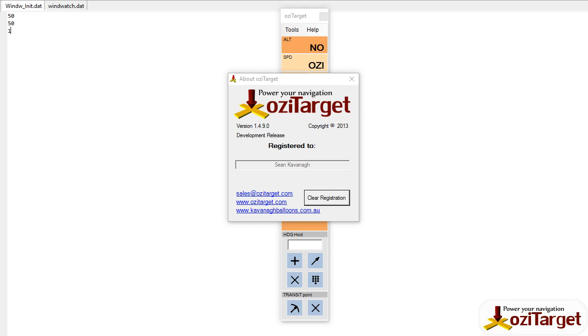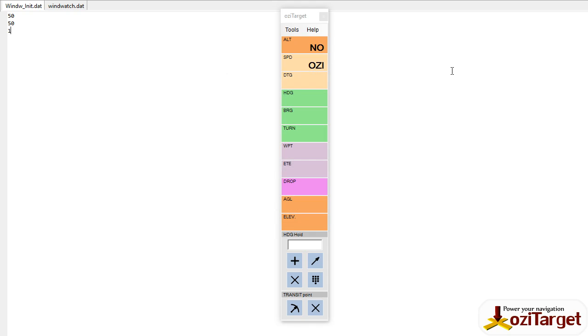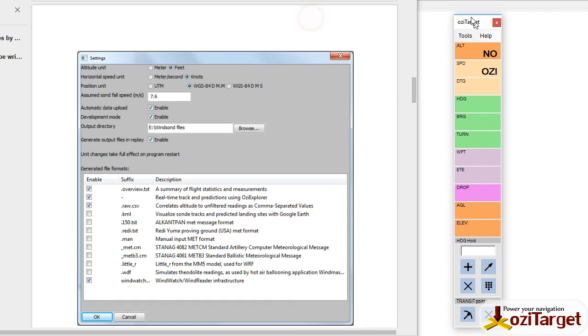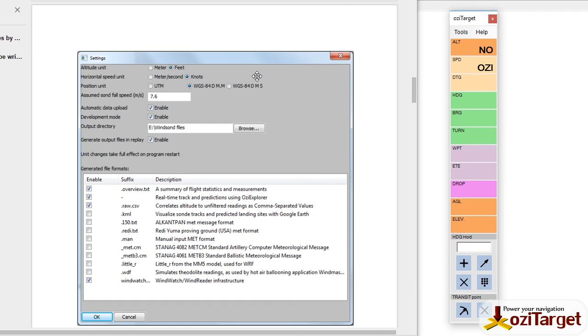Hello, Sean Kavanagh from Aussie Target here with a quick video discussing importing WindSonde data into Aussie Target. Before we get started, you need to have a look at your settings in the WindSonde tool.